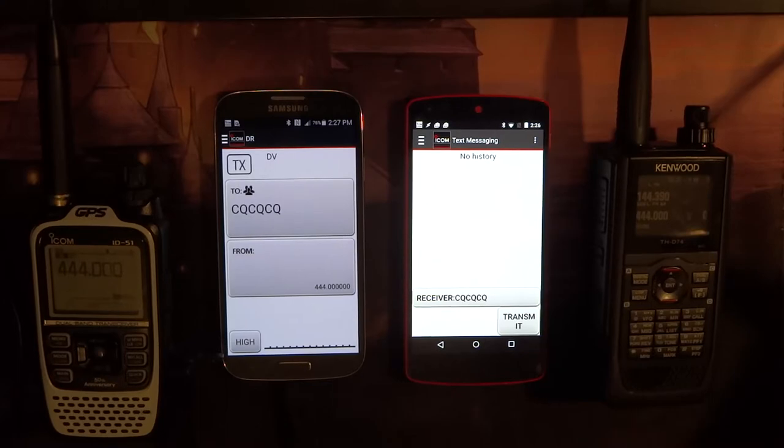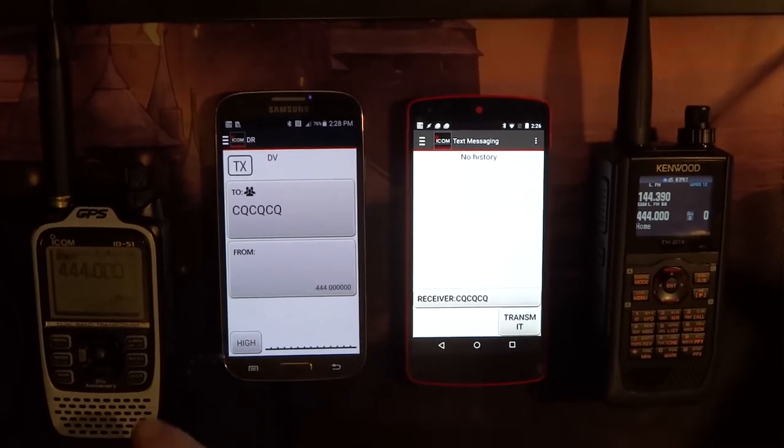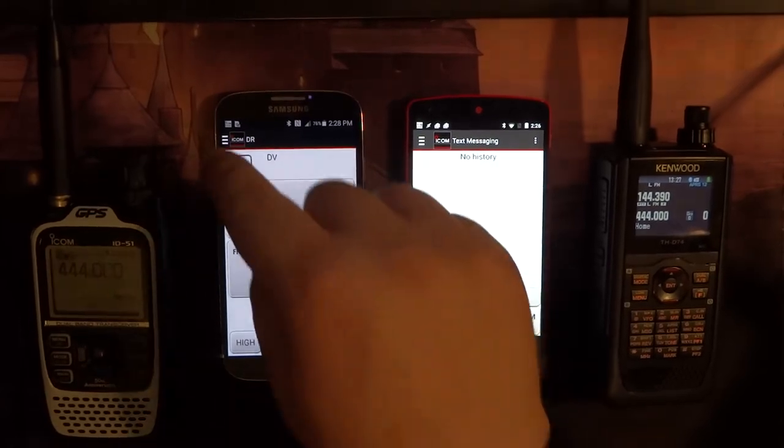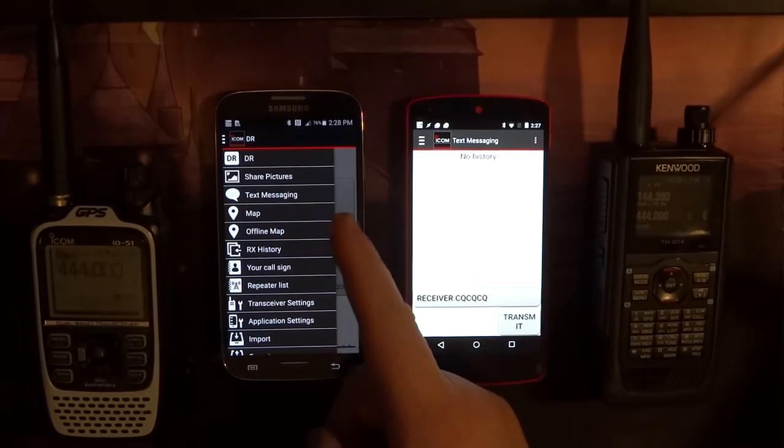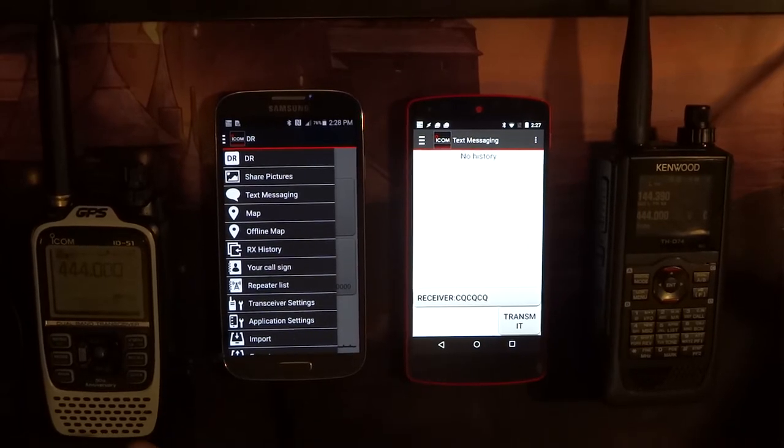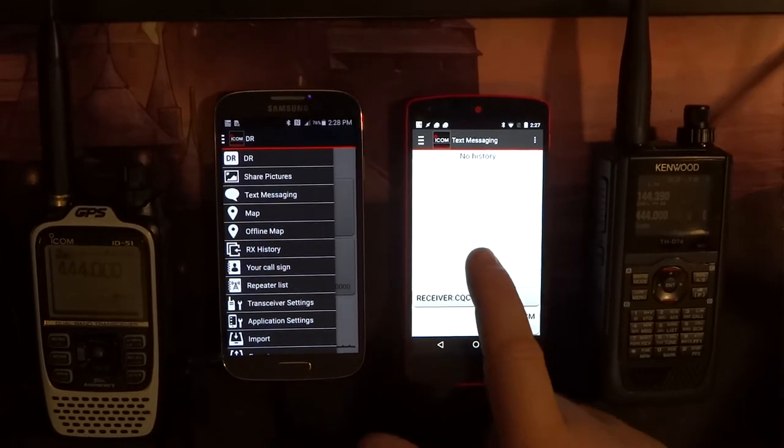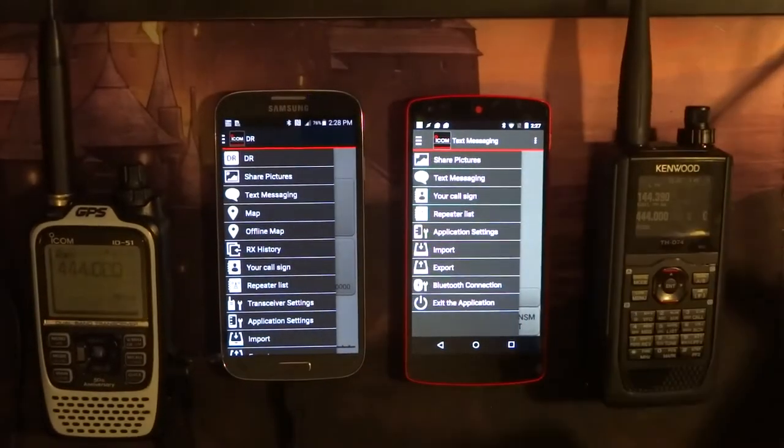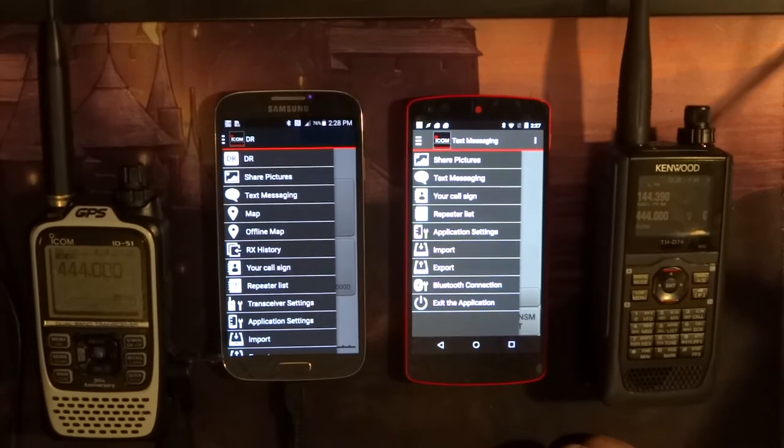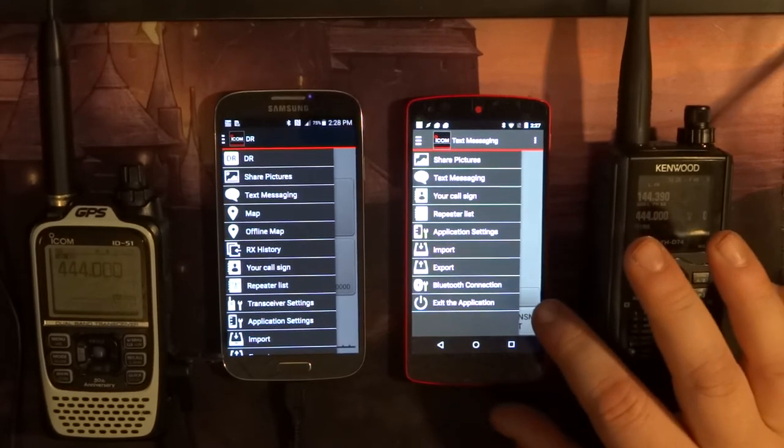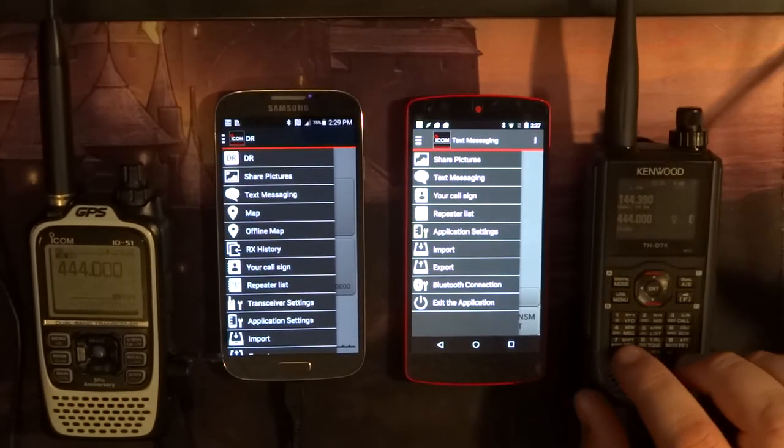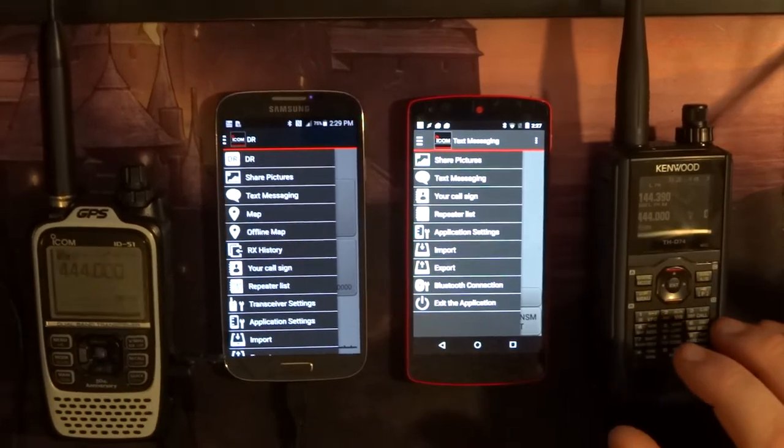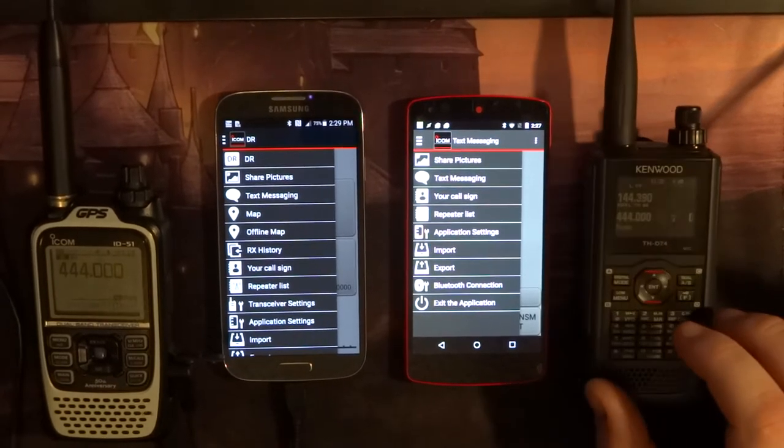A few things you need to know right up front. The app is built for the ICOM series devices and it has full functionality. As you can see here, it gives you a DR function, sharing pictures, text messaging, maps, offline maps, all that. You also have transceiver settings, which allows you to directly manipulate the onboard transceiver in your radio. This device connected to Bluetooth with Kenwood currently does not have DR functionality. You do have sharing pictures and text messaging, and you cannot manipulate the transceiver itself. So you have to do all of your transceiver manipulation directly on your transceiver separately from the app.